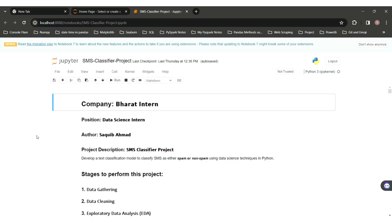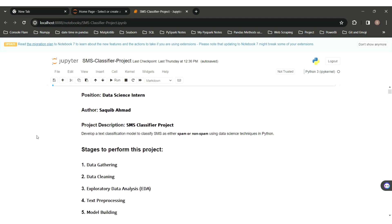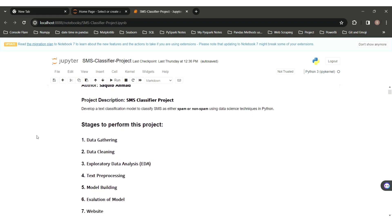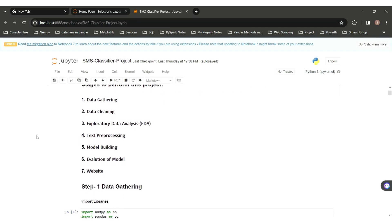Hello everyone, my name is Saakib Ahmad and I am a data science intern at Bharat Intern. This is my first project: an SMS classifier, a text classification model to classify whether an SMS is spam or not. My project is divided into a number of stages: data gathering, data cleaning, exploratory data analysis, text preprocessing, model building, evaluation of the model, and the website.